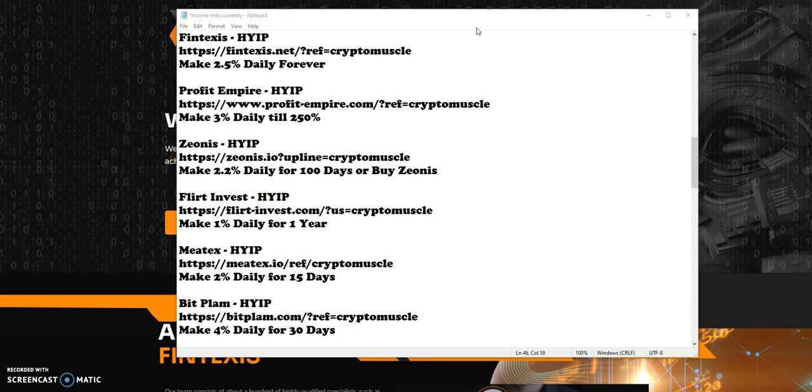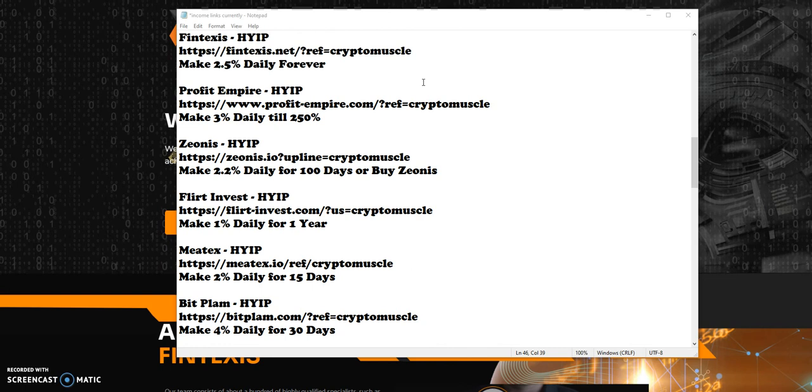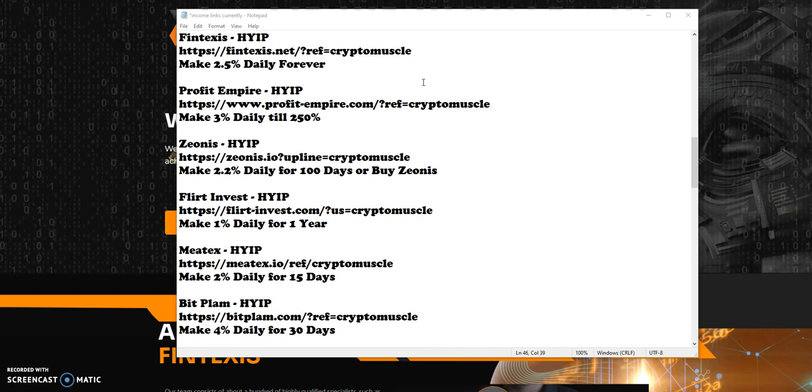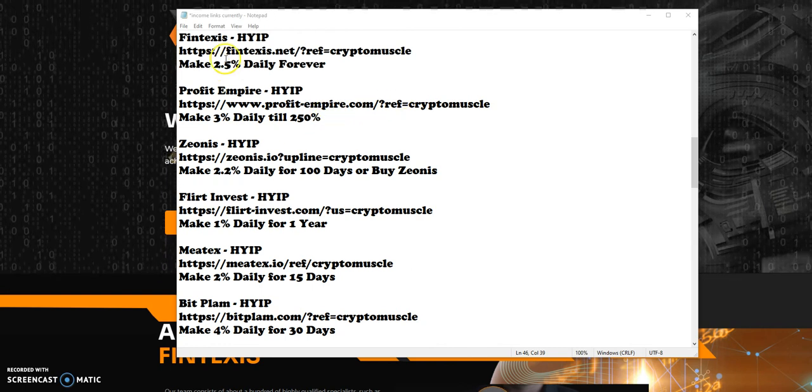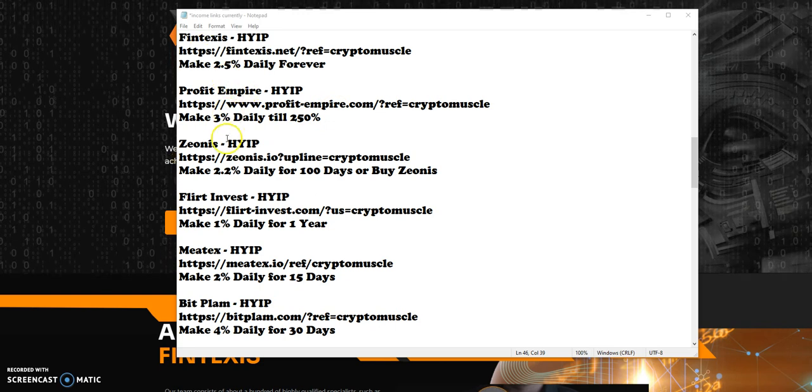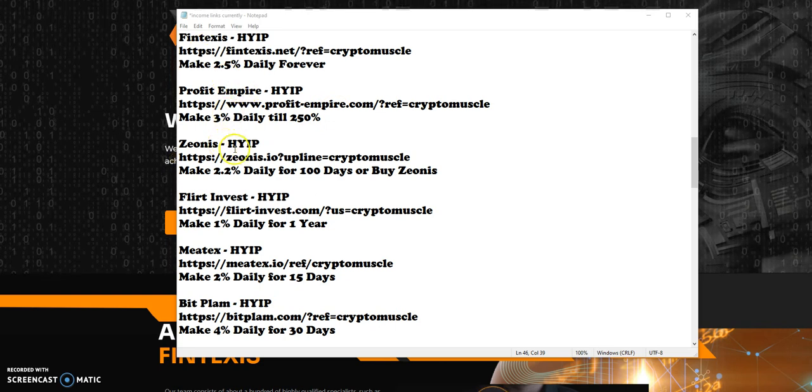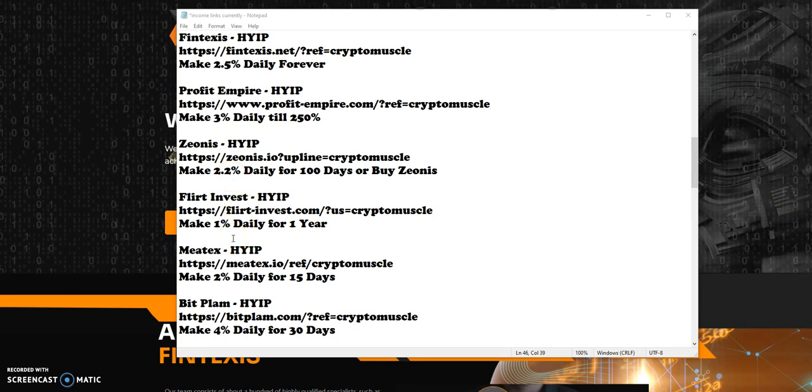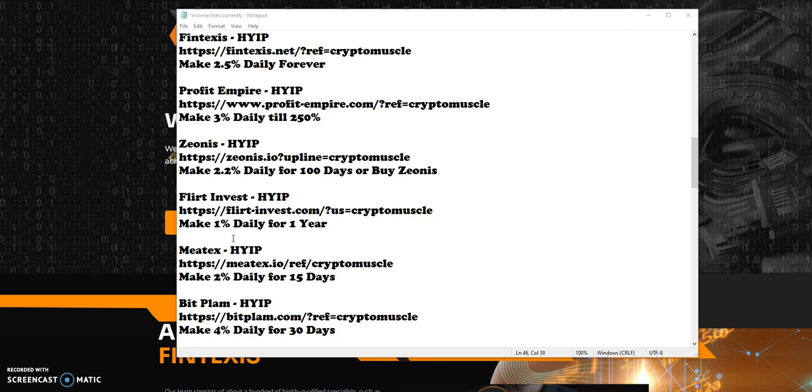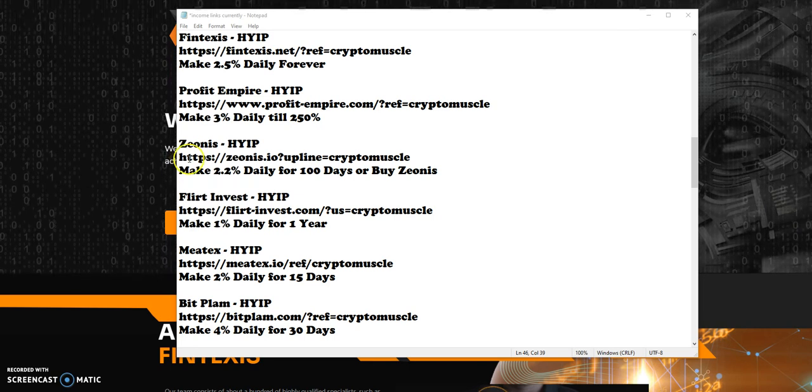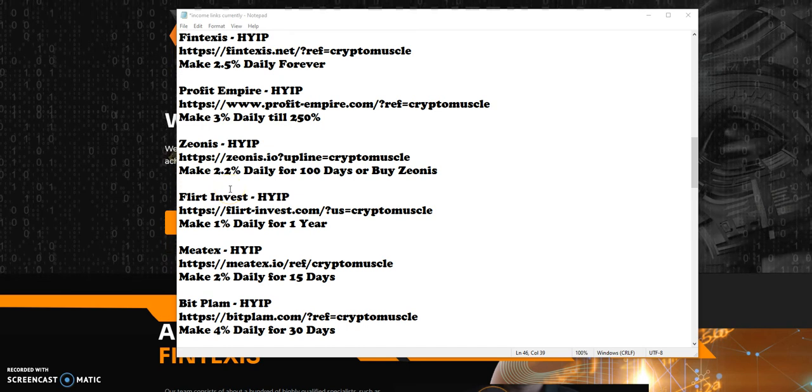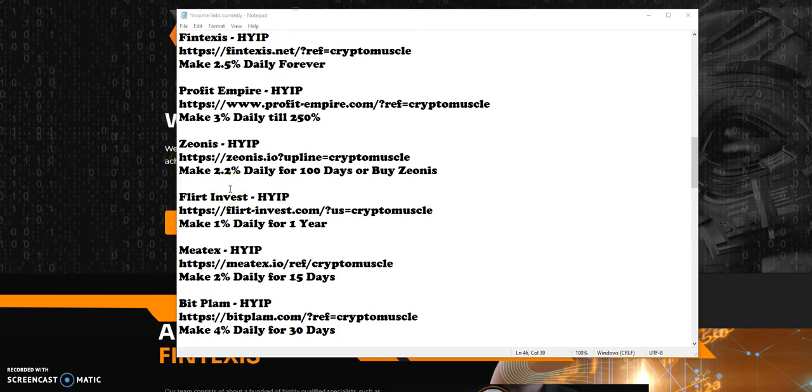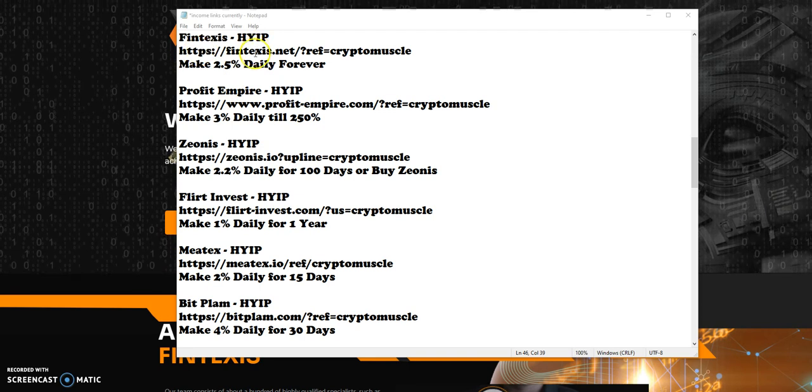I am what I am, I do what I do. Truth of the matter is, it's all about being real, and that's what I do. So here we are, high yield platforms. There are six of them. Here's the list: Fintexas, Profit Empire, Zeanis, Flirt Invest, Meetex, and Bit Plam.